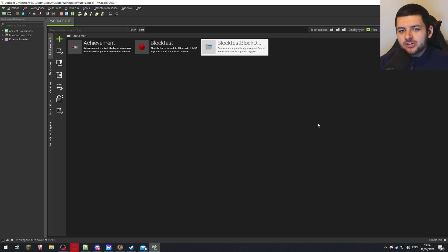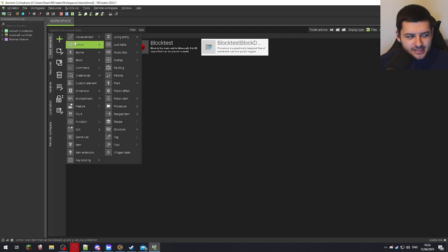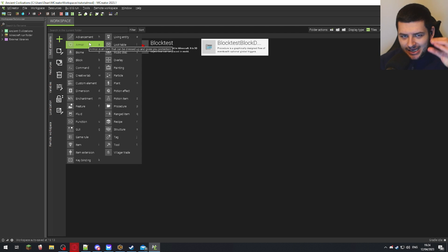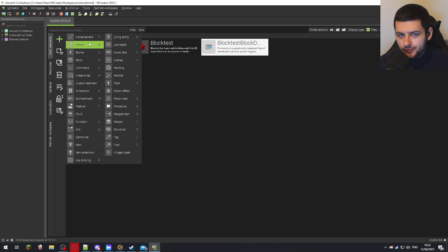Now I'm going to explain how creative tabs work and we're going to create our very own creative tab for the mod. Creative tabs are added to the creative menu in-game when you're in creative mode, and you can add all your items to that creative tab.